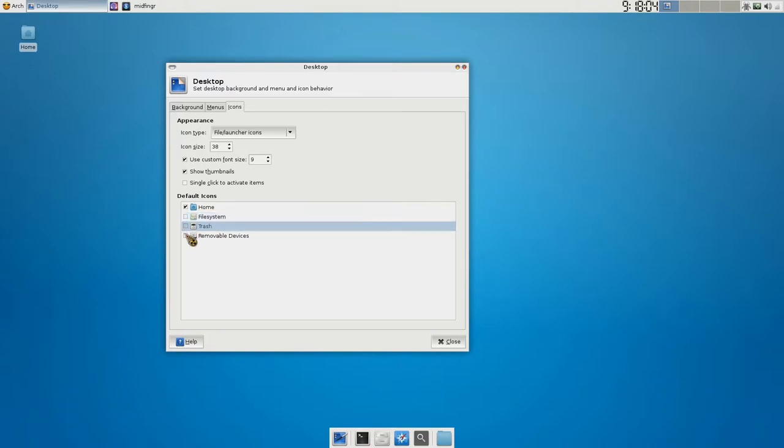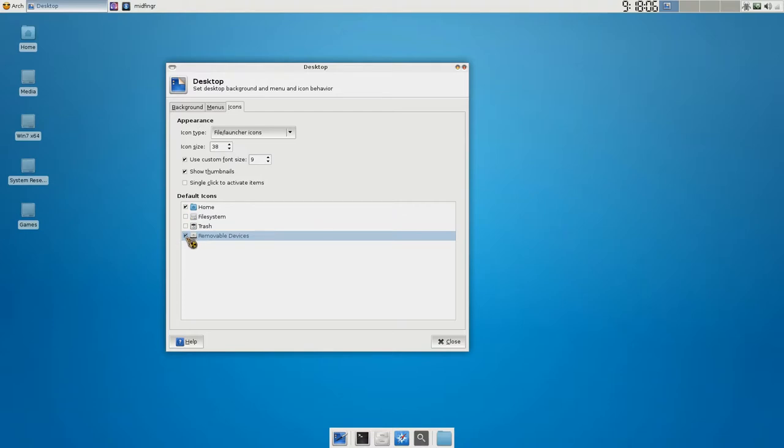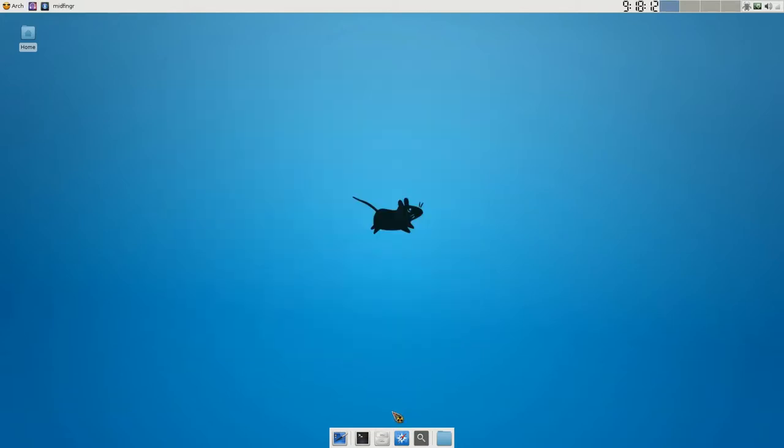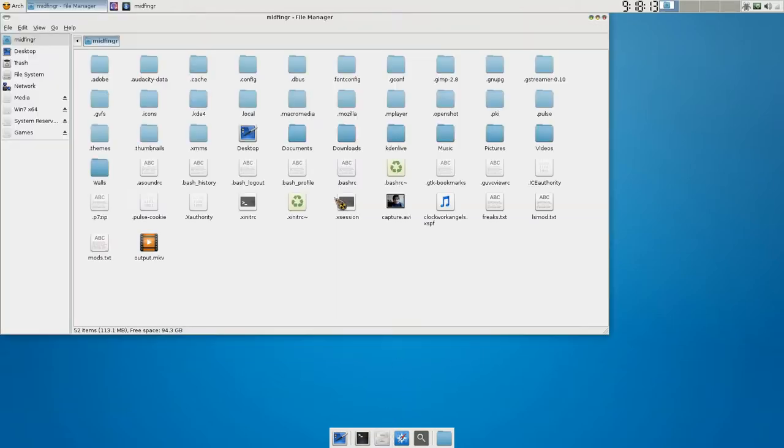Removable devices. Those are all the Windows devices. But I usually don't like to have them show up on the desktop. Because they're in the file manager anyway. Which is here. And you can see them here. And just, they just load at startup.